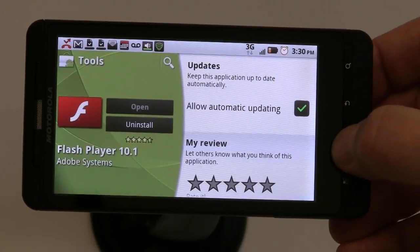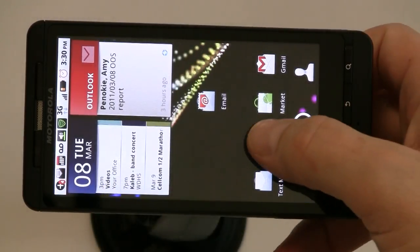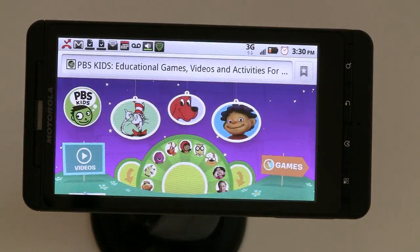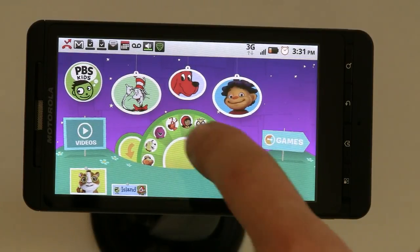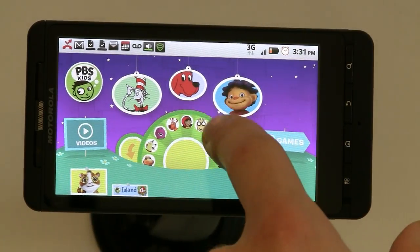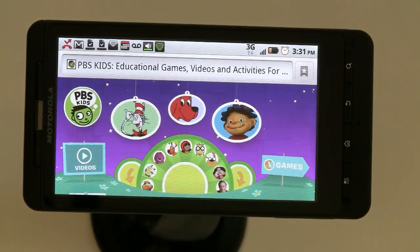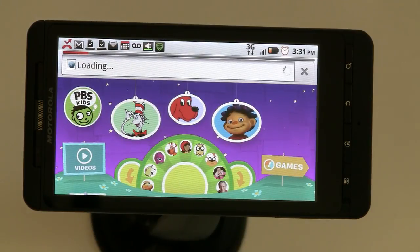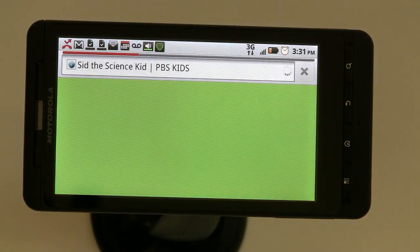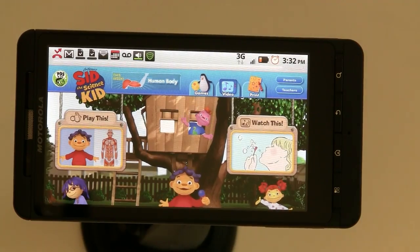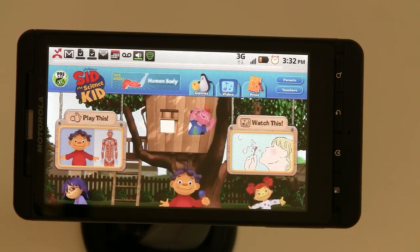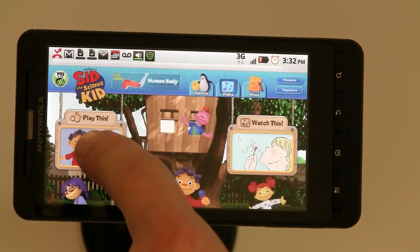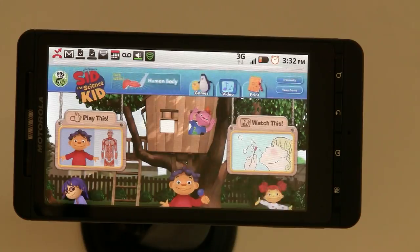What that gives you the ability to do, particularly in the web browser environment, is you can go to sites like one of my kids' favorites — this is pbskids.com — and you can click on Sid the Science Kid. This is an entirely Flash-based website, and it's one of my child's favorites.